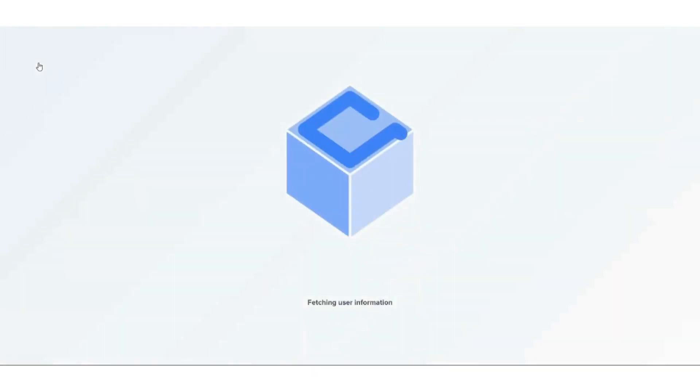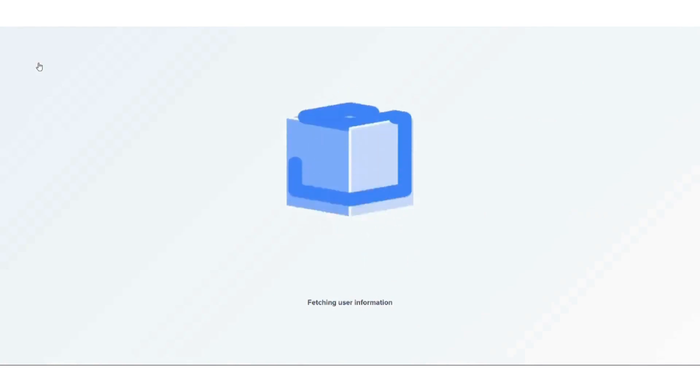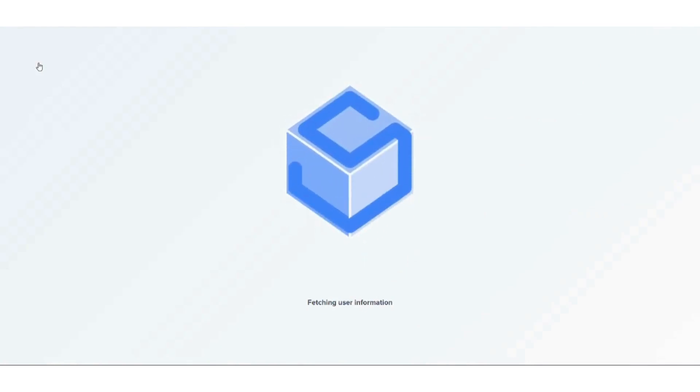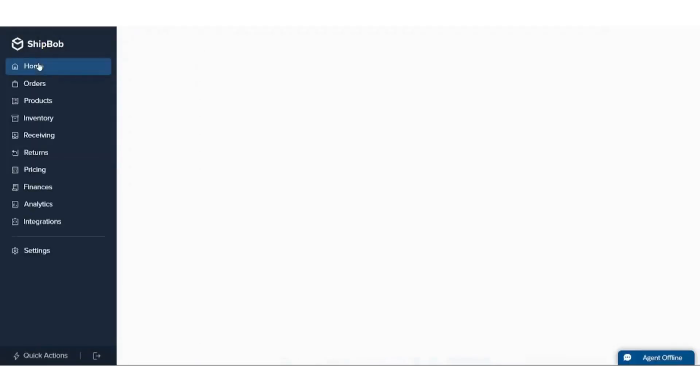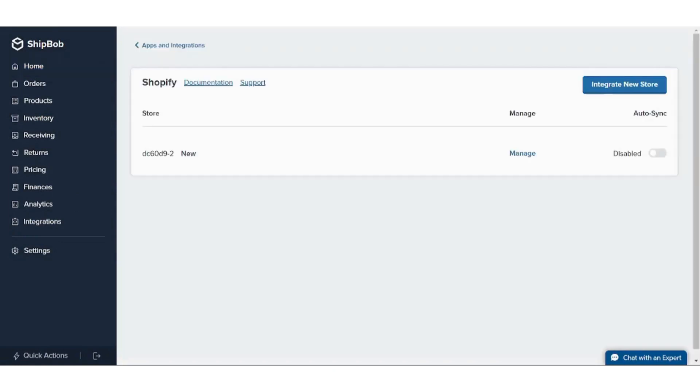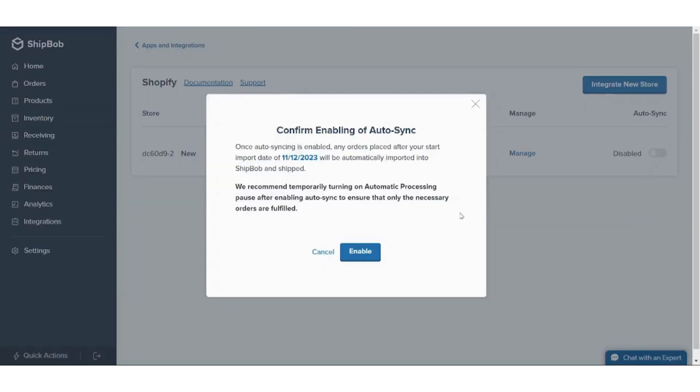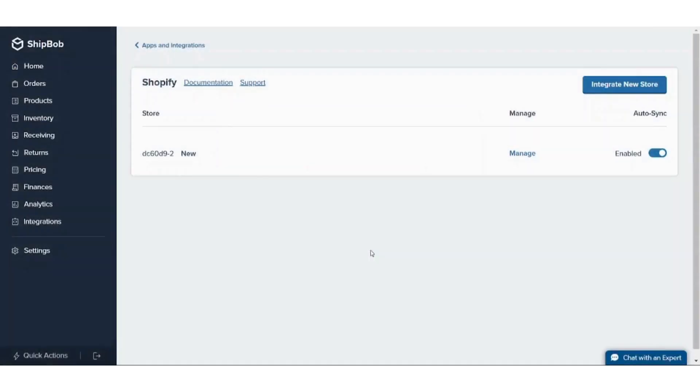So that was our tutorial for today on ShipBob and how to connect it to your Shopify. I hope you guys have enjoyed it. Again, if you had any problem regarding the synchronization of your products, you just need to navigate to Apps and Integration and enable this one, and you will find that the problem regarding synchronizing your products is solved.